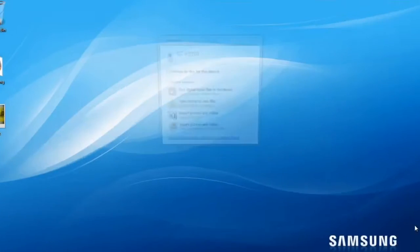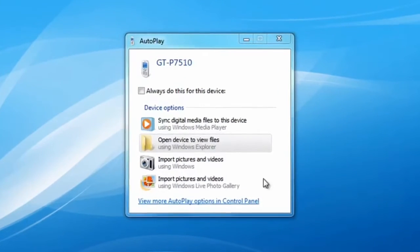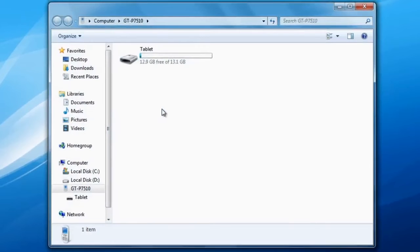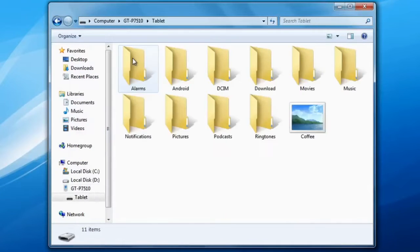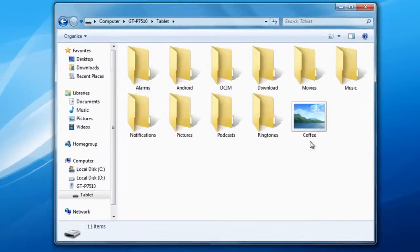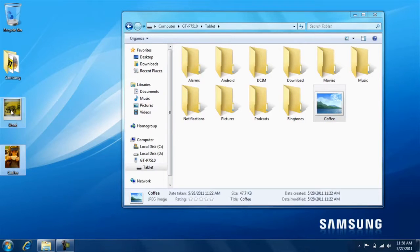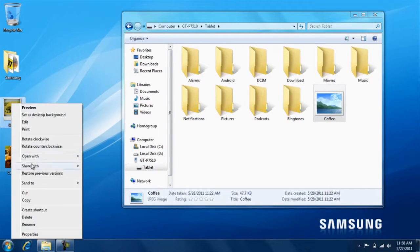Now on your PC, click Open Device to view files and press OK. Then double-click Tablet to view all files. Once here, simply drag and drop or copy and paste files to and from your PC.